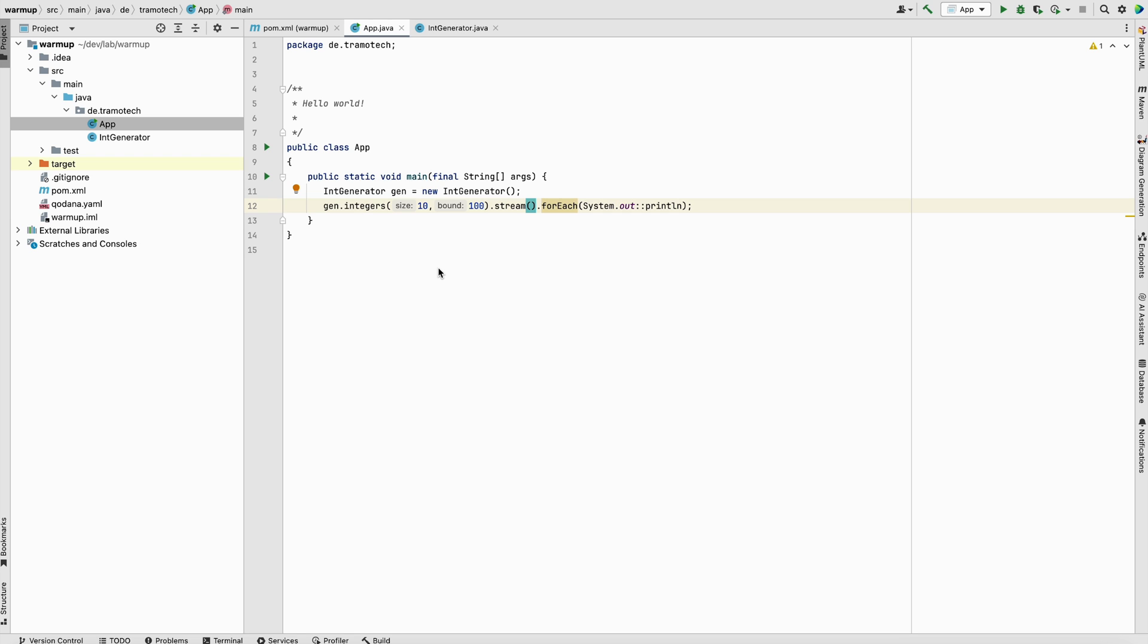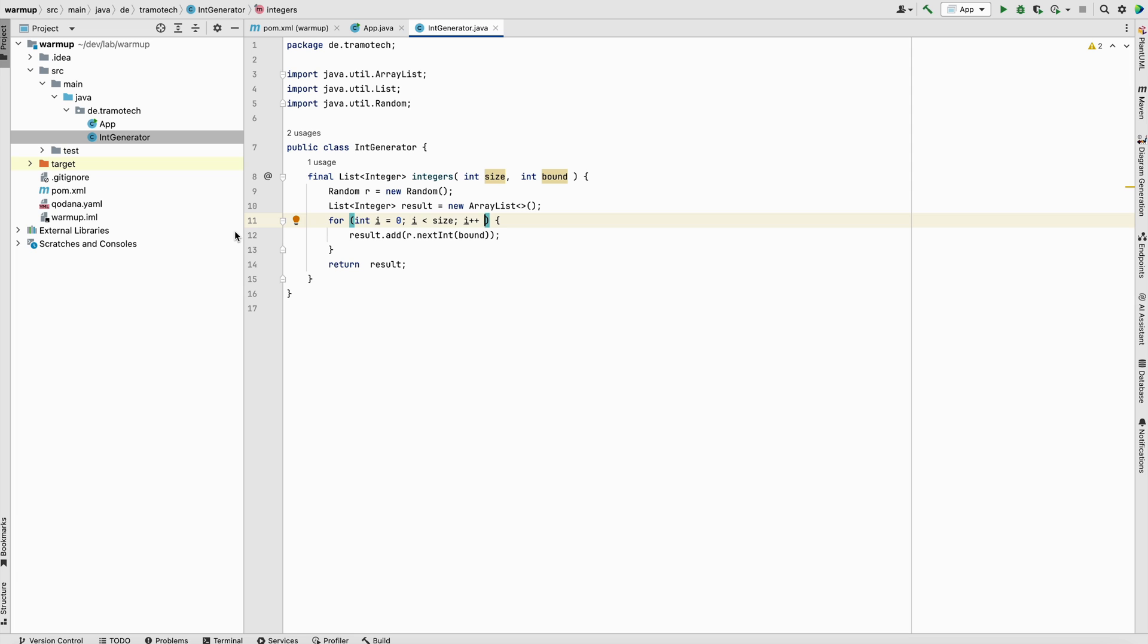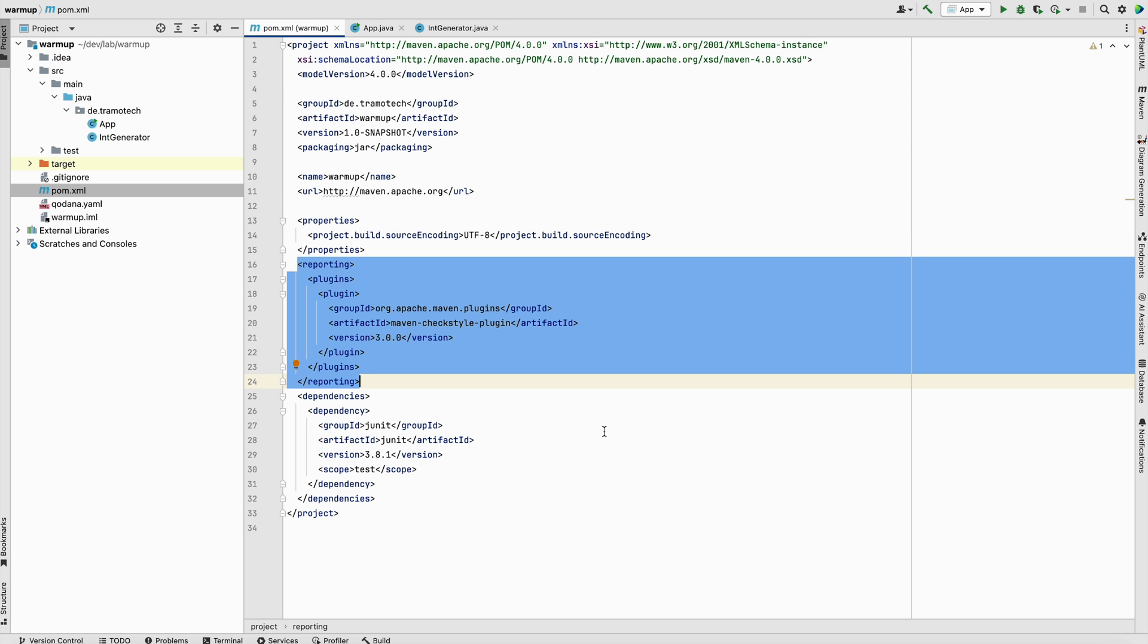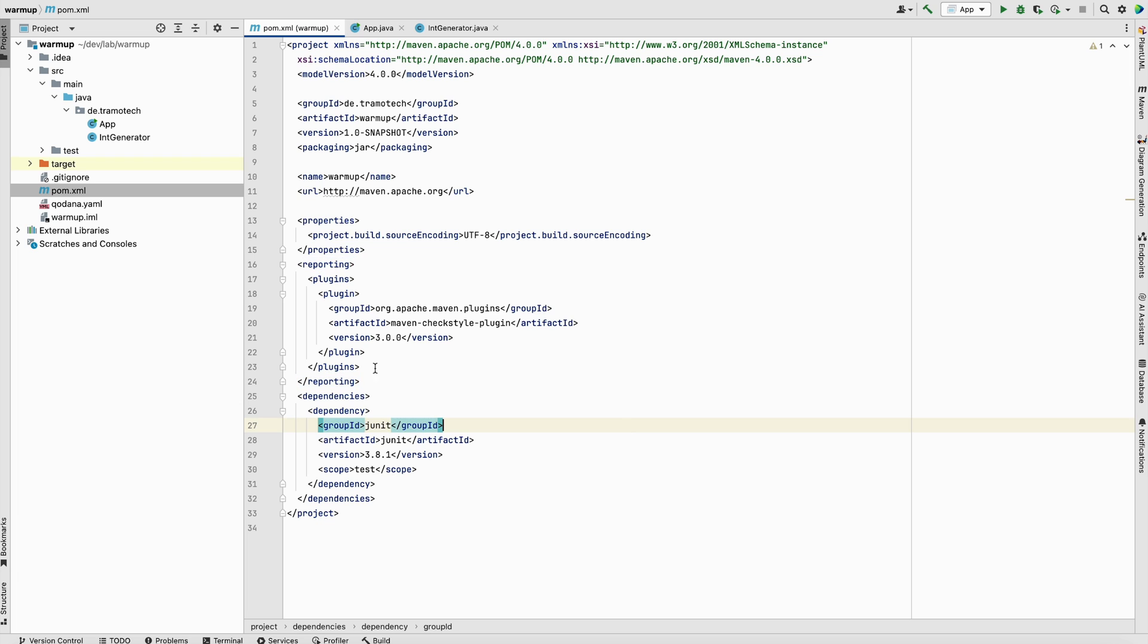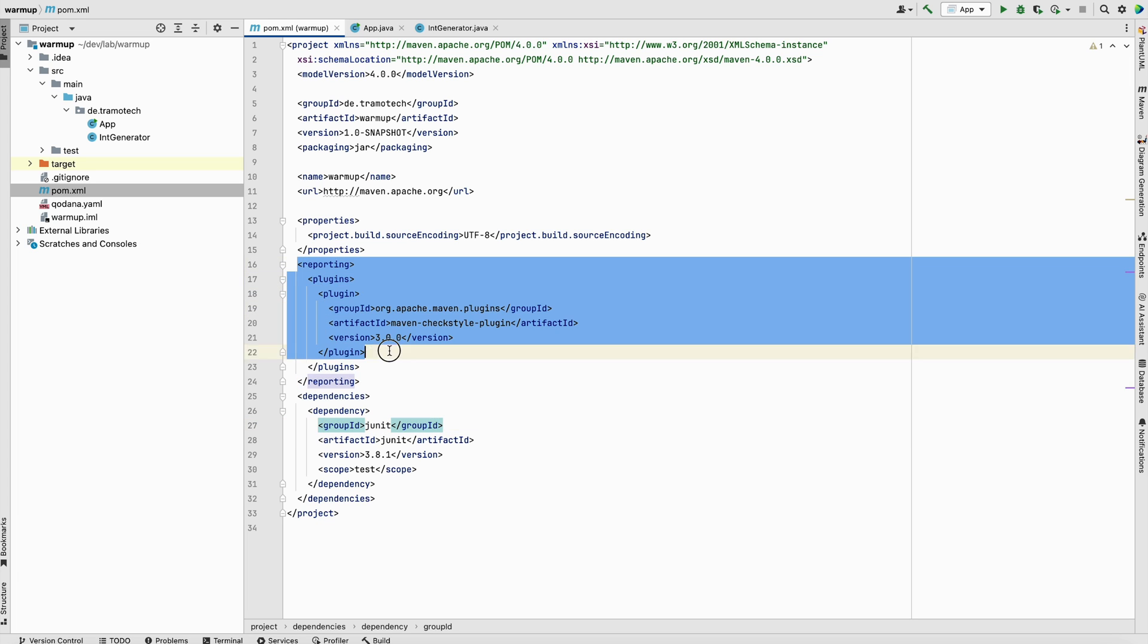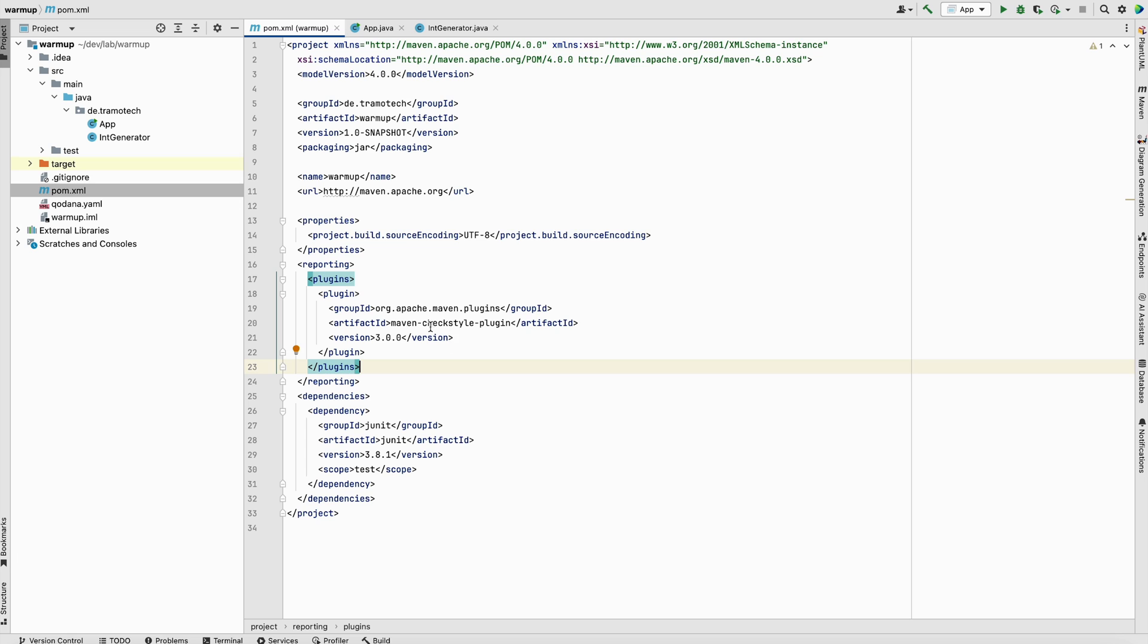For our demo, I created a Maven project and defined two classes. To integrate CheckStyle using Maven, it is pretty simple. All you need to do is add this plugin inside the reporting tag. This is the plugin and this is the last version at this time.